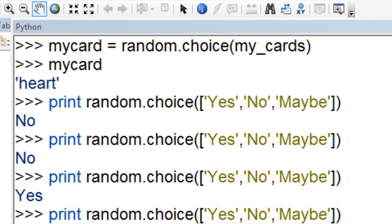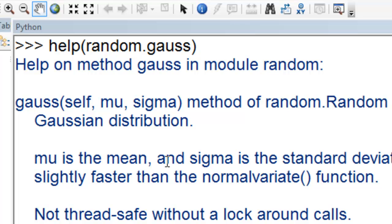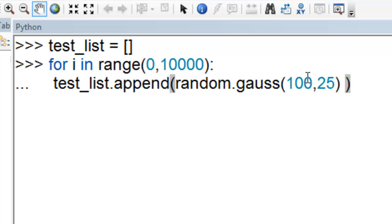You can also use the random module to create distributions. Random.gauss creates a Gaussian or bell-shaped distribution. That's a distribution that peaks at the mean. You give inputs of the mean value and the standard deviation. We'll make an empty list called test list. Then we'll loop from 0 up to 10,000 and append items to that list. It will be a Gaussian distribution or normal shape, bell-shaped curve where the mean should be 100 and the standard deviation should be 25.